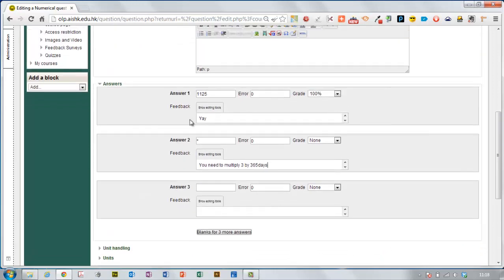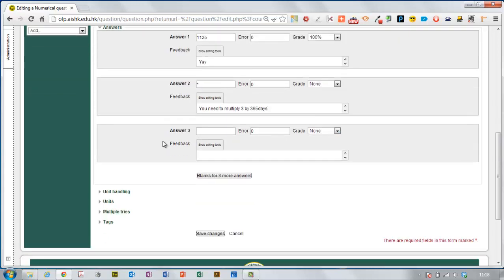There could be multiple correct answers as well so if there was another correct answer, maybe a different way of interpreting the question that you've given them, you could also make that worth 100% as well but in this case it's pretty straightforward.